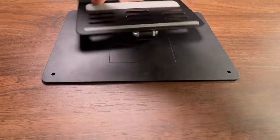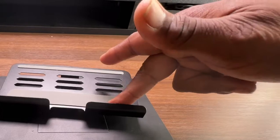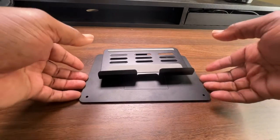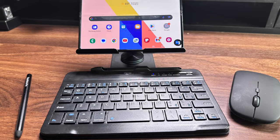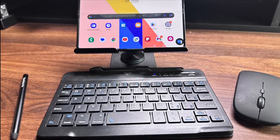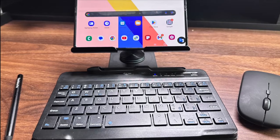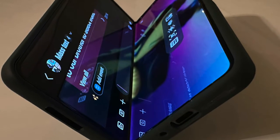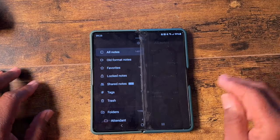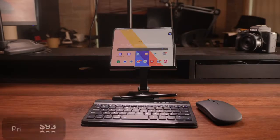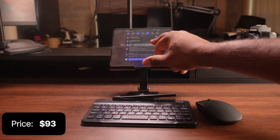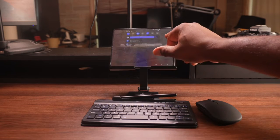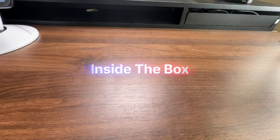This is a set of accessories that include a folding bracket, a keyboard, a mouse and a capacitor pen. It is very compatible with Samsung Galaxy Z Fold series, which are foldable smartphones that can transform into a tablet. I bought this set from Amazon for about $93 and I've been using it for a few weeks.